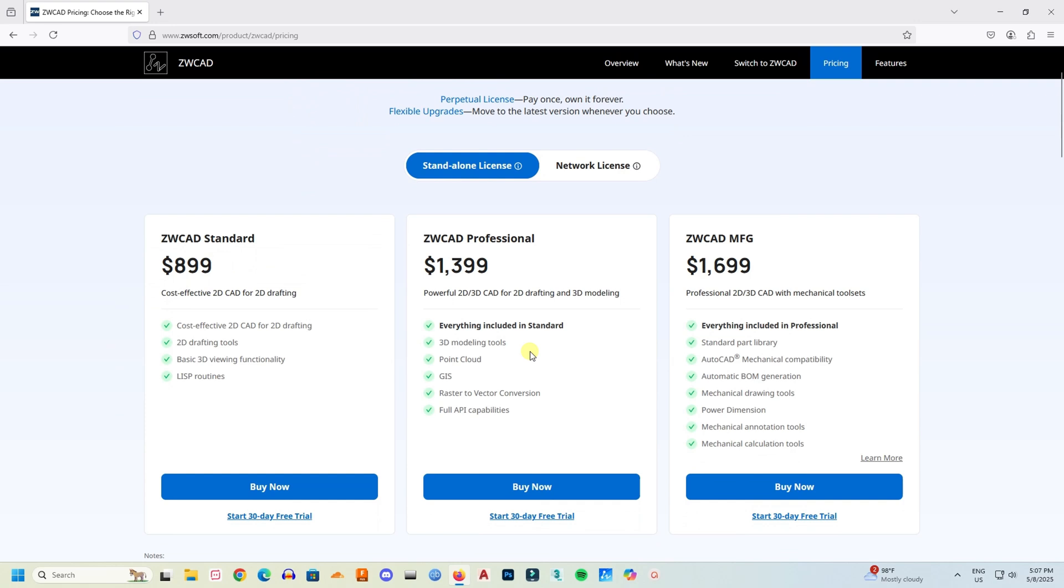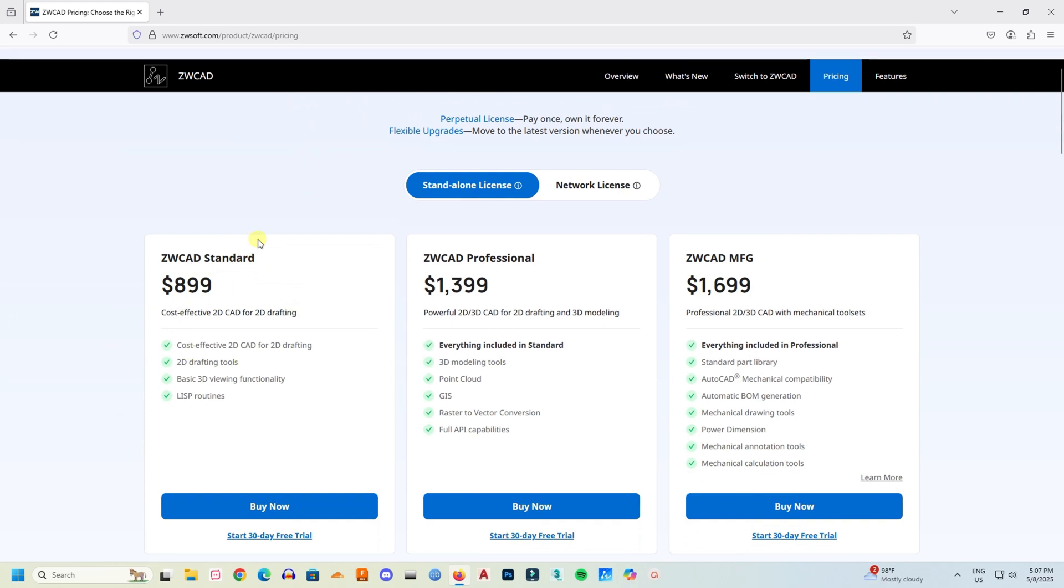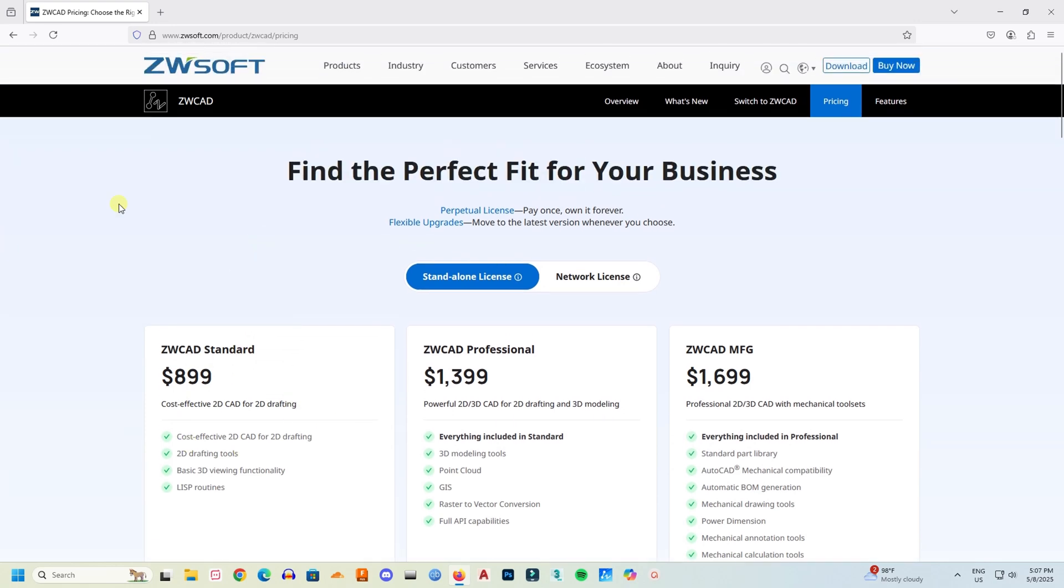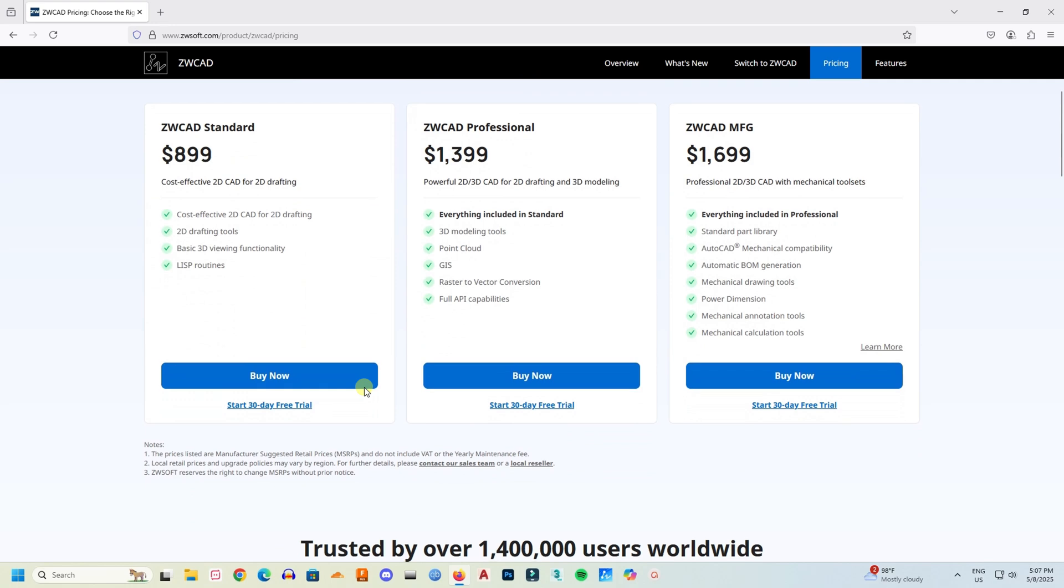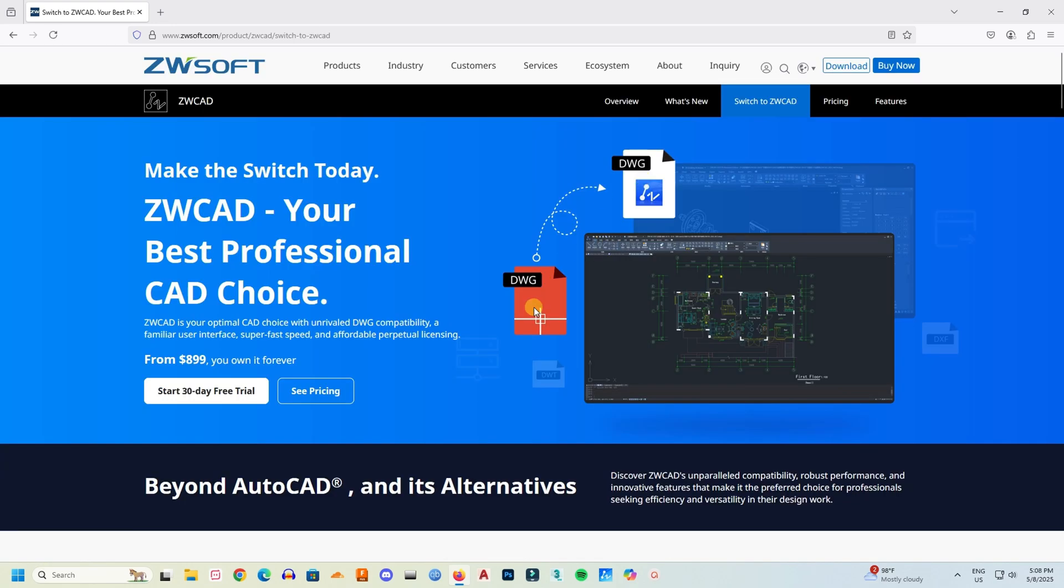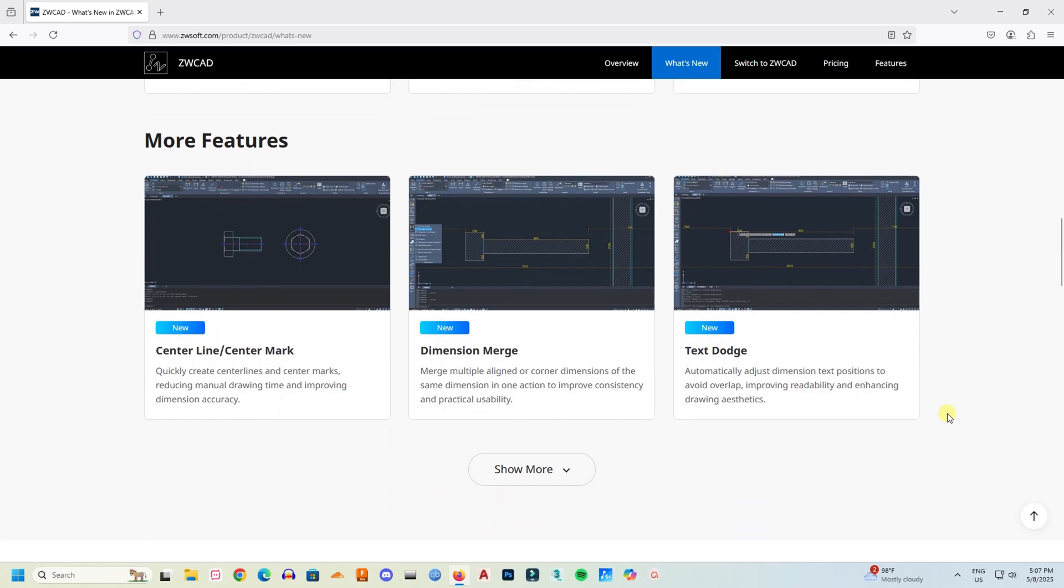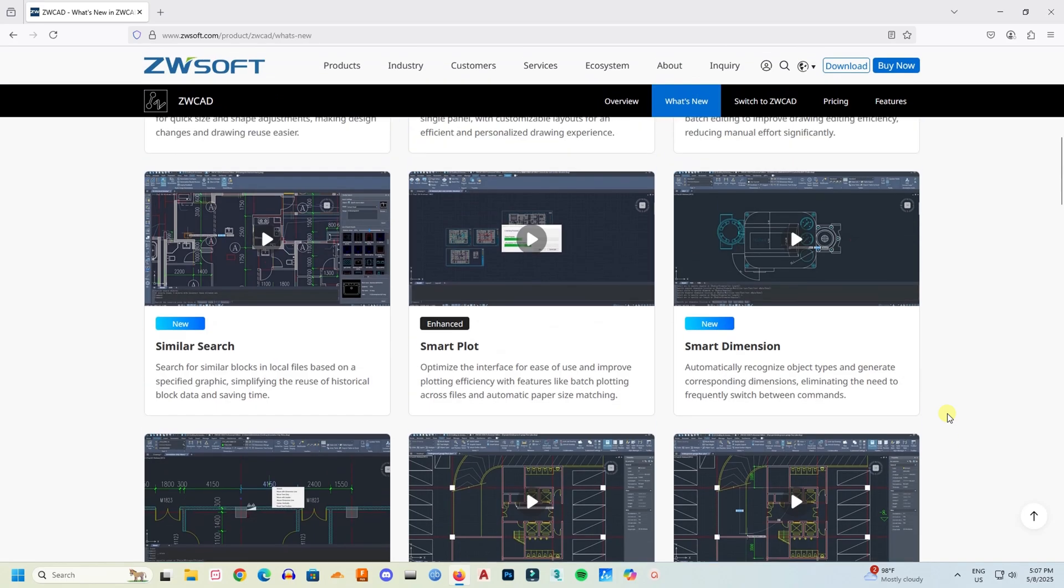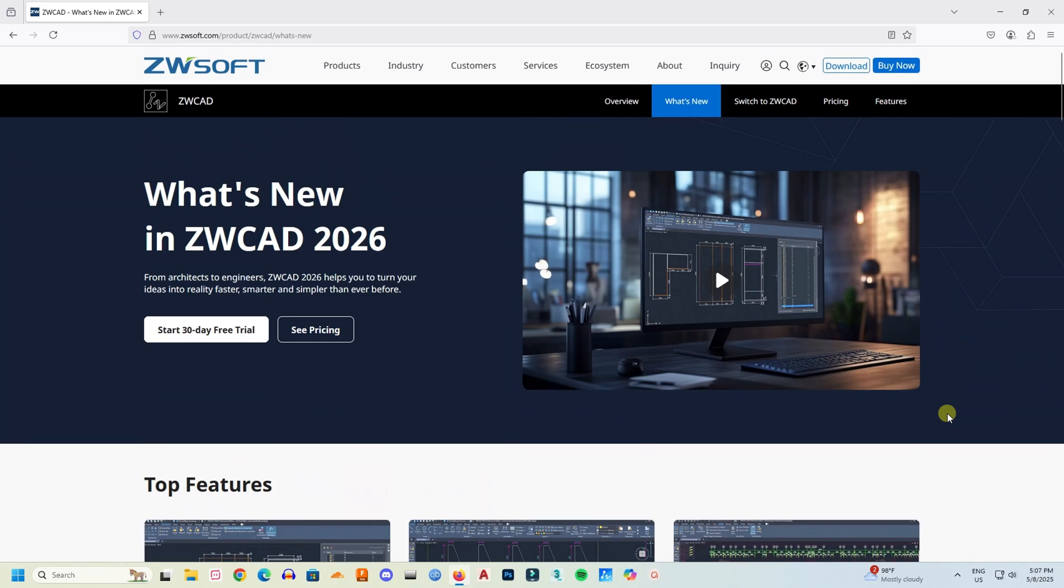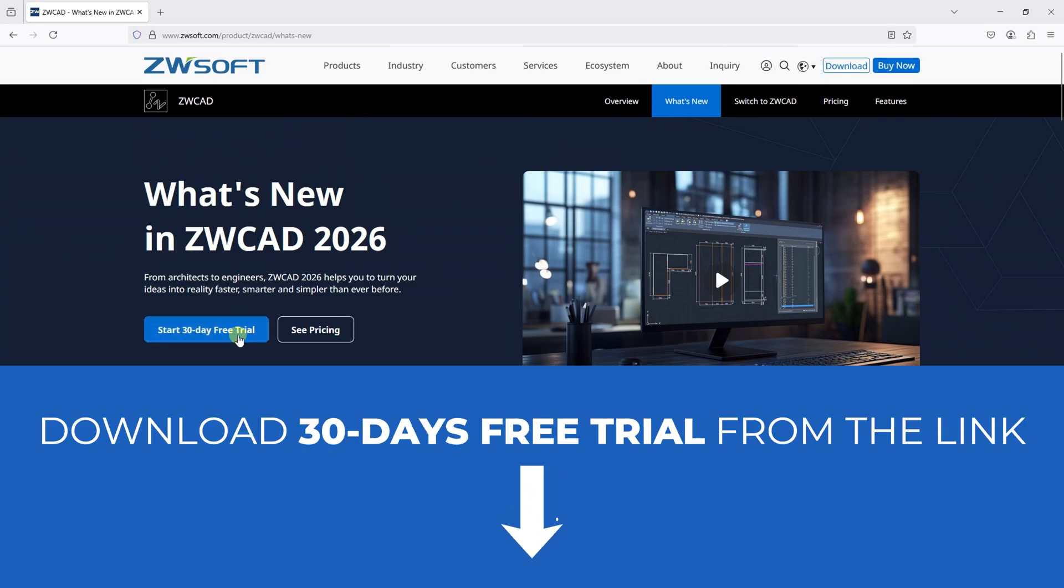This means you buy the software once and own that version forever. There is no mandatory monthly or yearly payments to keep using it. Another thing I really like is that they also mirror many of the features you'd find in AutoCAD, which means if you're an AutoCAD user, the learning curve for ZWCad is practically zero. You can just jump right in.